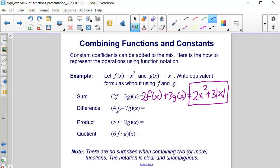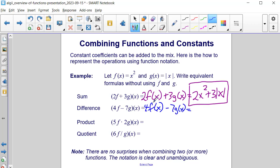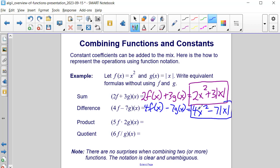Now let's look at the difference. We have 4 times f minus 7 times g of x. That means we're taking 4 times f of x and subtracting 7 times g of x from it. So that's going to be 4x squared minus 7 times the absolute value of x, and that's our final answer — it cannot be simplified further.